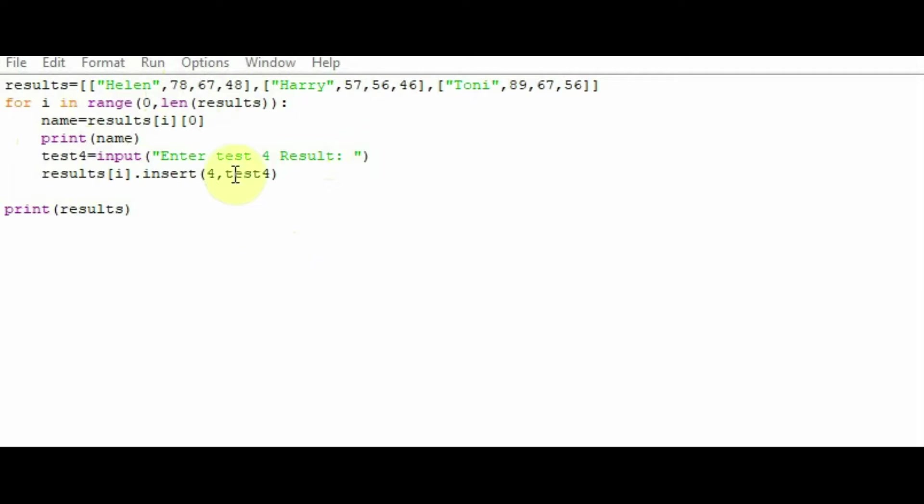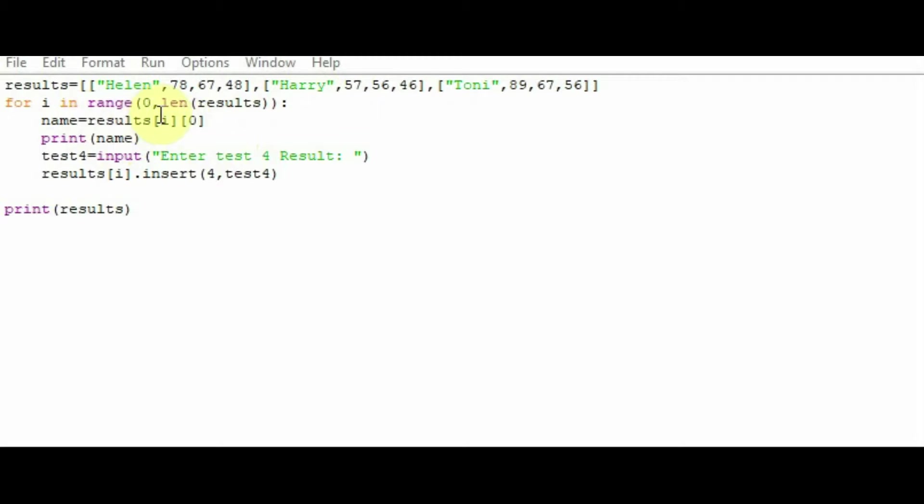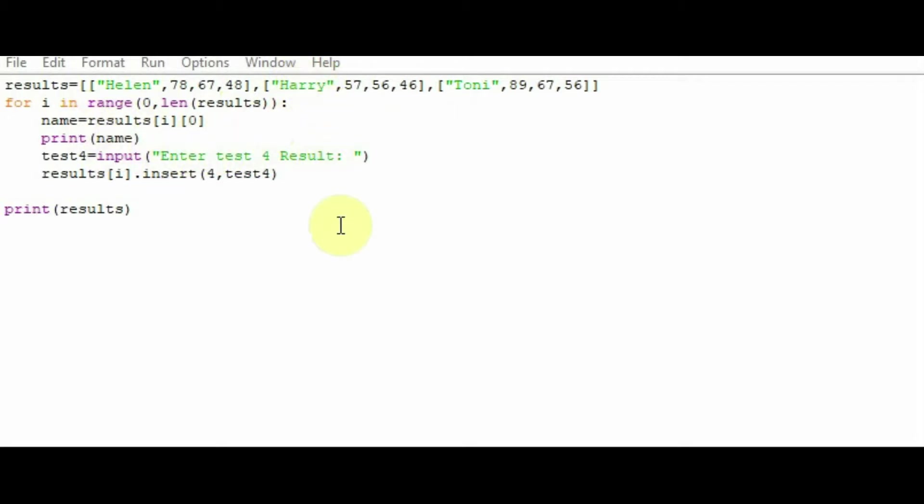Then once it's completed the loop here, it will go back and it will actually ask you the next person's result. So it will ask you Harry. So rather than having a 0, 0 here, it will have a 1 here. So 1, 0 will give you the second list and it will give you Harry. And it will print his name and then ask his test result. Then again, it will repeat it for Tony at the end here. Let's have a go and see what happens.